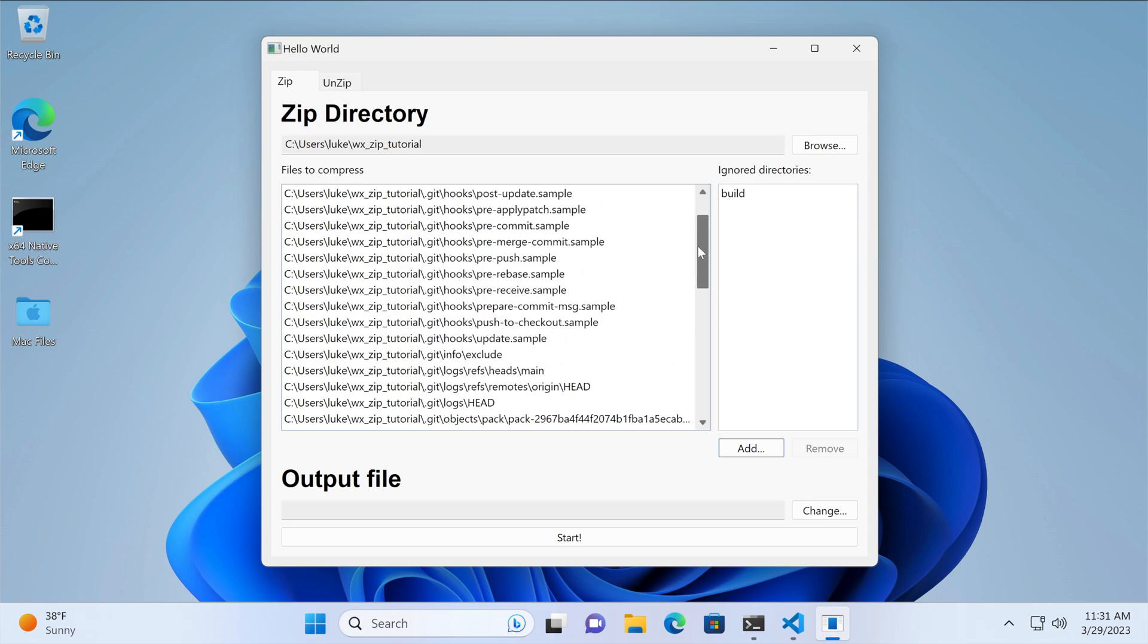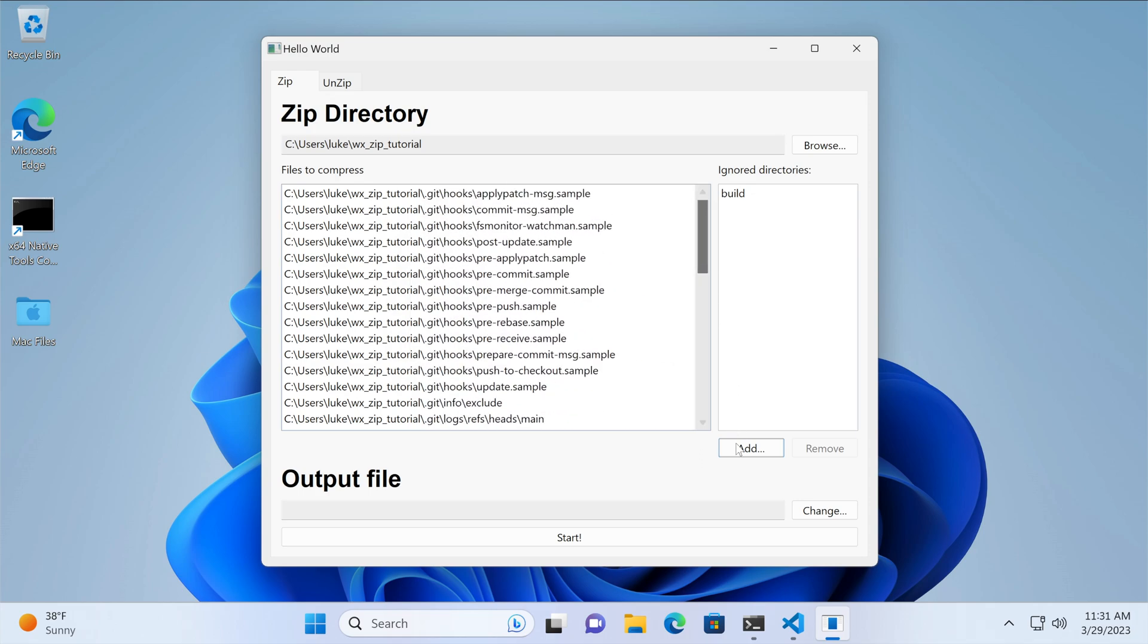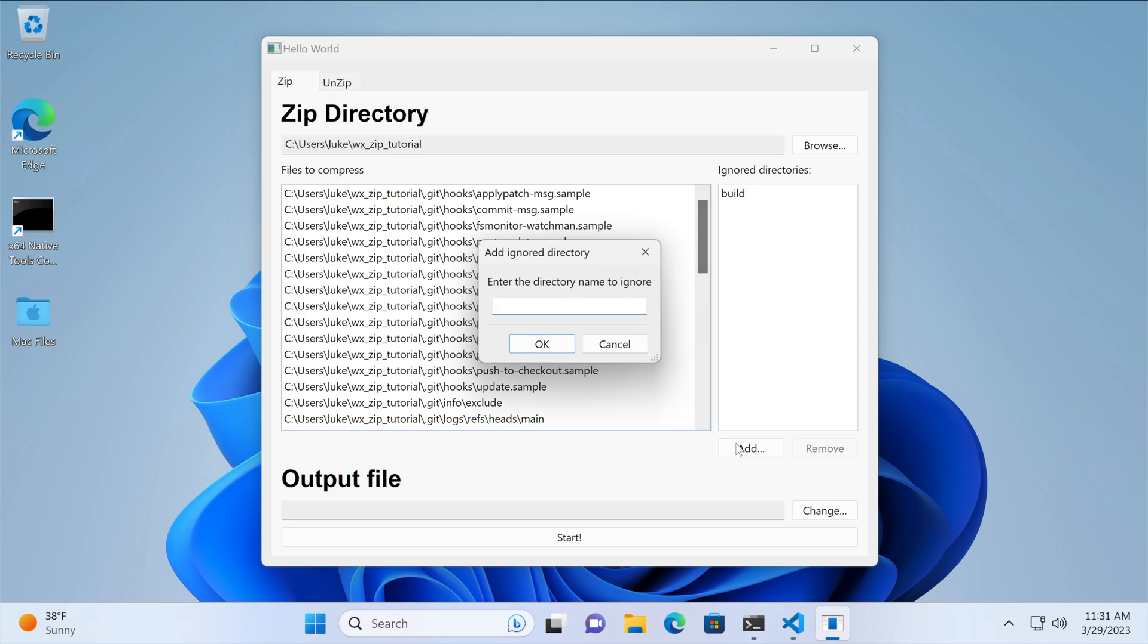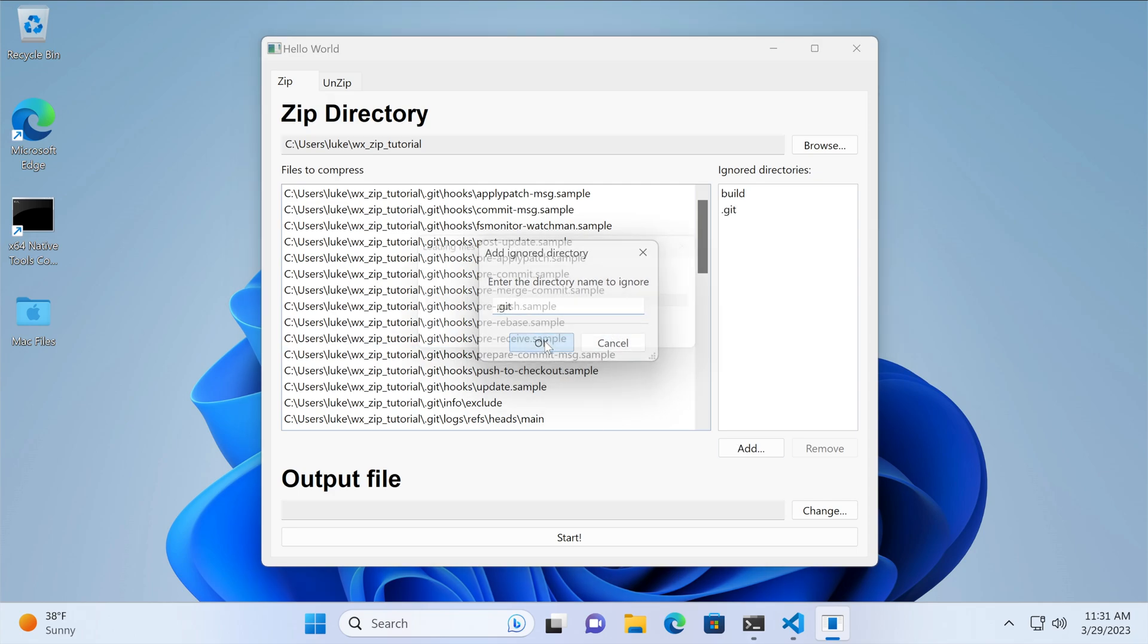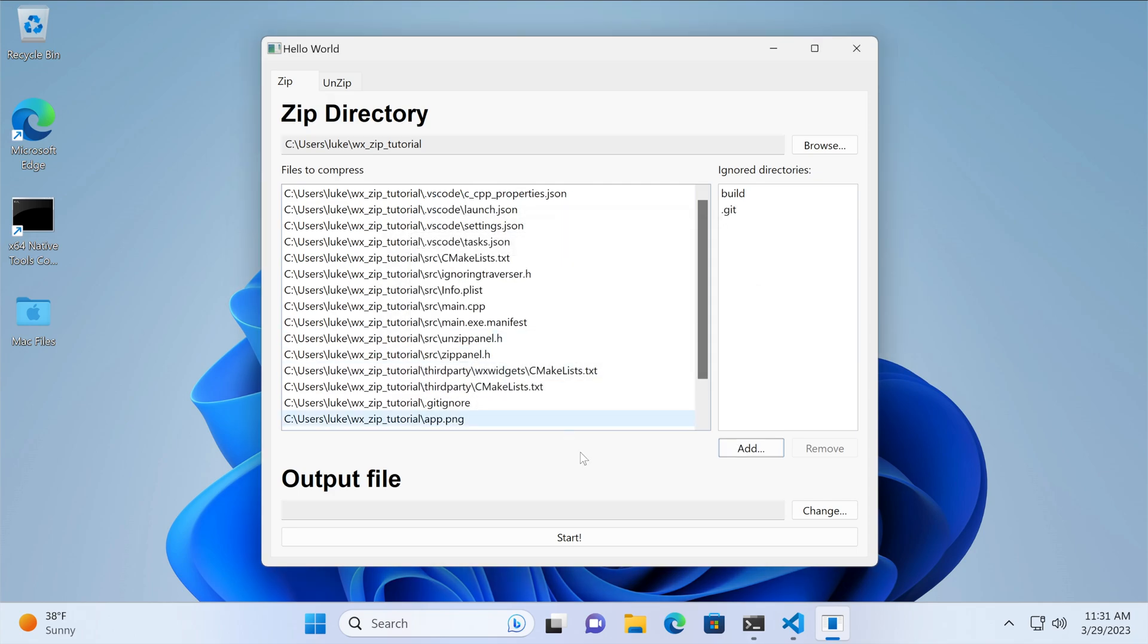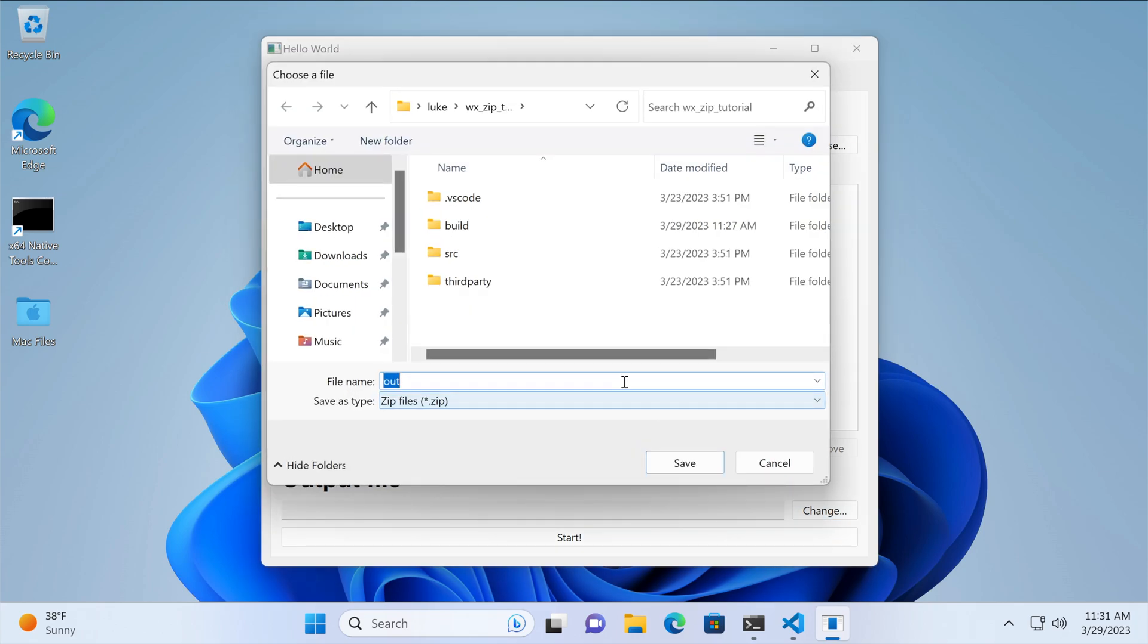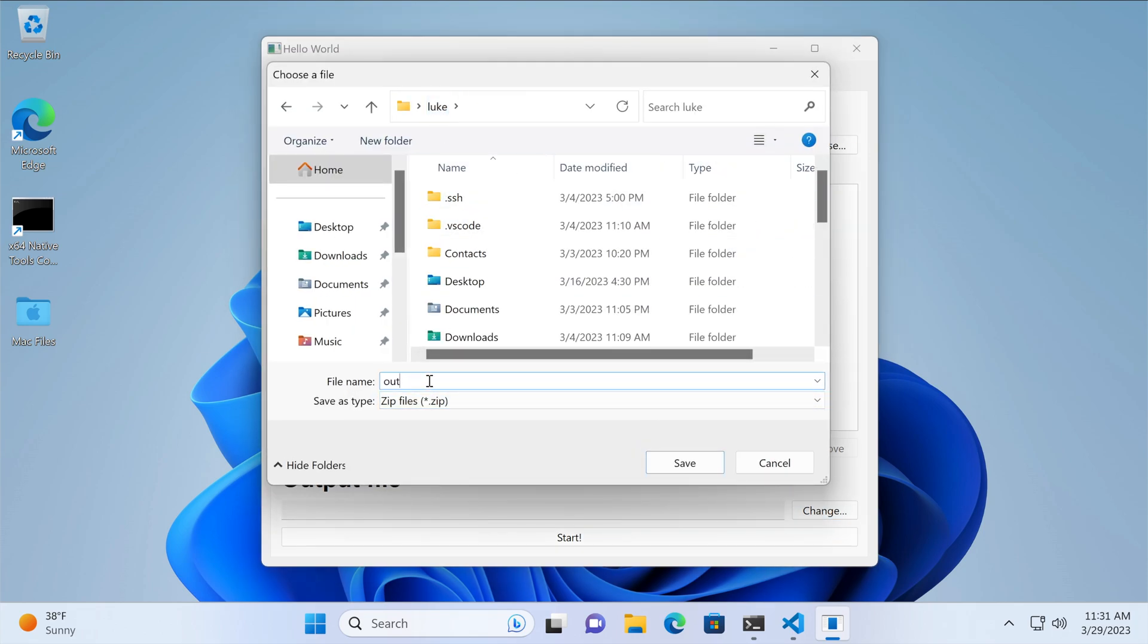Let's narrow it down even more, by including the git directory. With the file list containing only the entries we want to compress, we select the output file name and location, and start archiving.